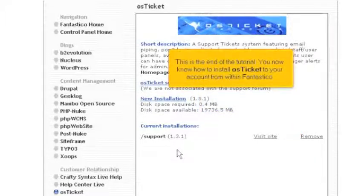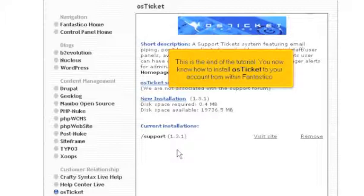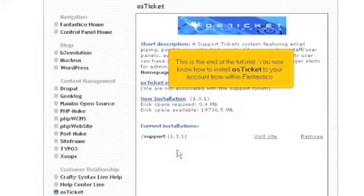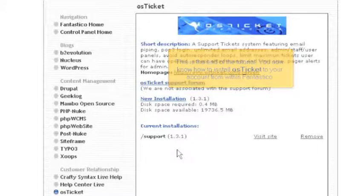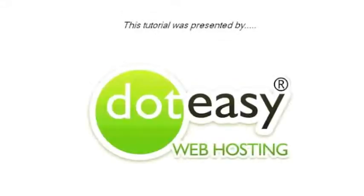This is the end of the tutorial. You now know how to install OS Ticket to your account from within Fantastico. Thank you for watching our tutorial. Be sure to let us know if you have any questions.